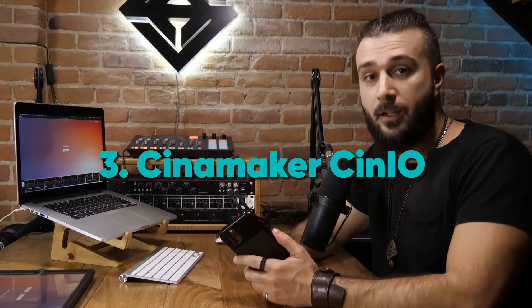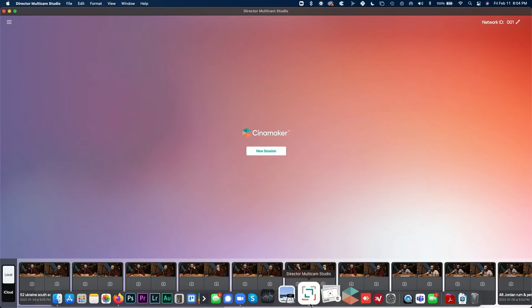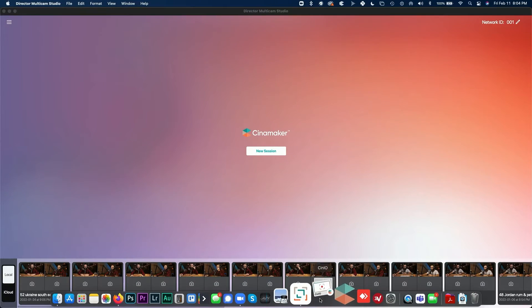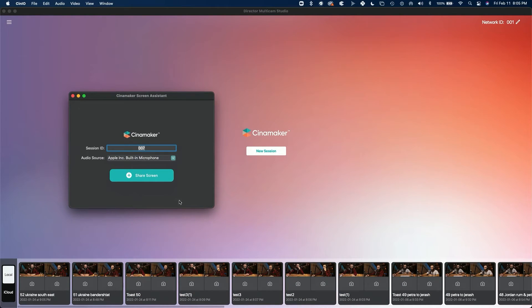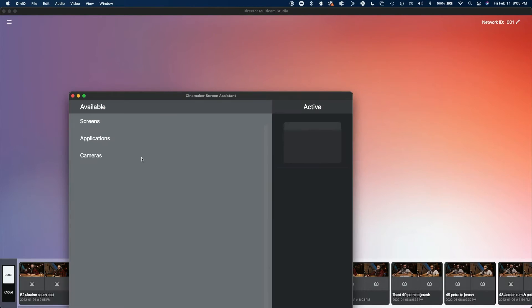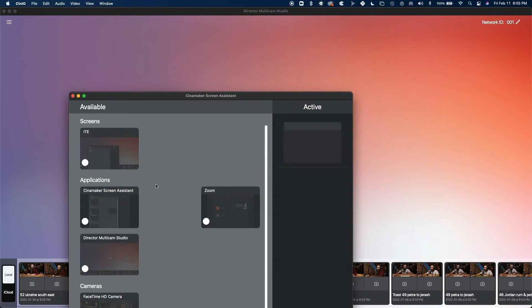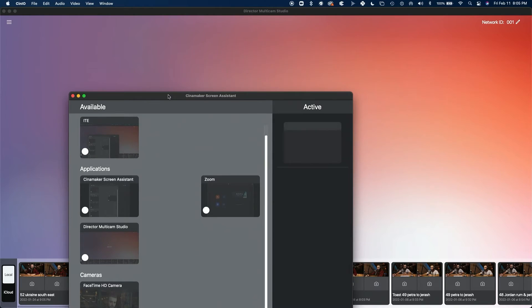If you want to share your screen and do it in an unwired way, you're going to have to go to round three of downloads, which is Cine.io. Cine.io is simple — it enables you to wirelessly bring your screen share into your Cinemaker production.